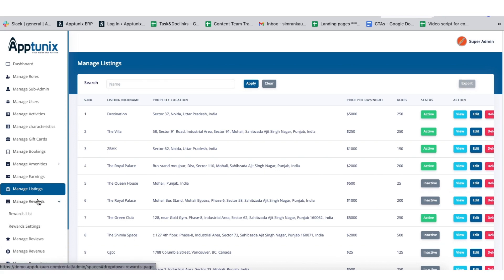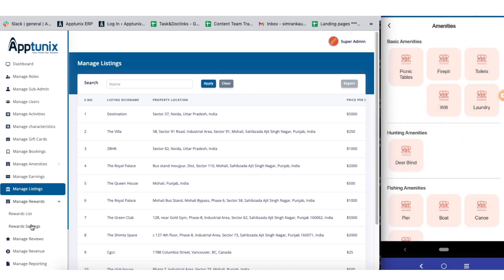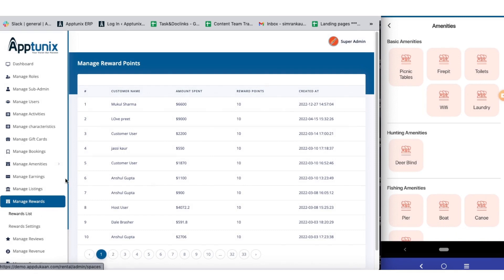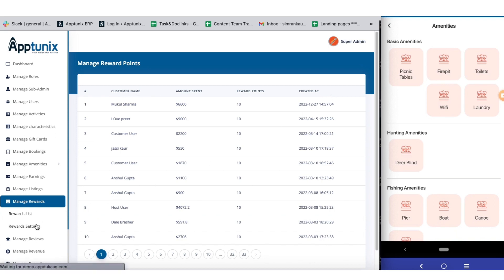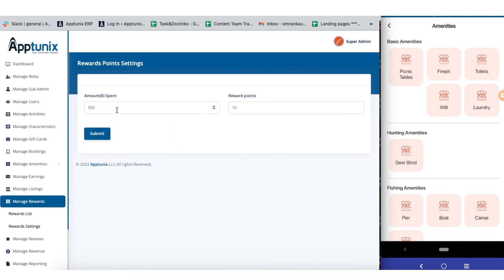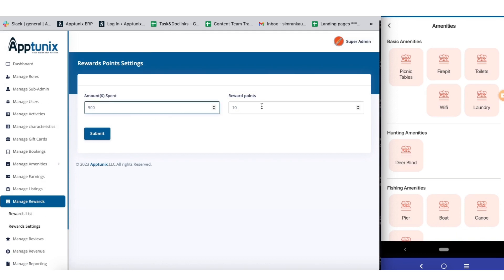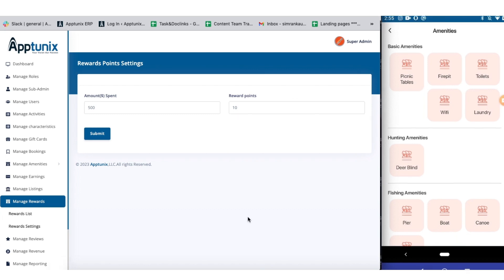Furthermore, we have the manage reward section. From here you can manage the rewards availed by customers precisely. From the reward list you can get detailed data about customers availing rewards — including the customer's name, total amount spent, reward points, and the date when the reward was created. In the reward settings section, you can select the amount that qualifies a user to earn a reward along with the total number of reward points, and change the settings according to your convenience.